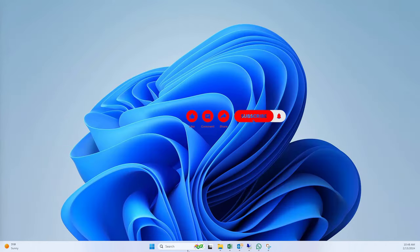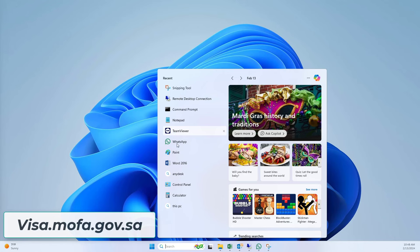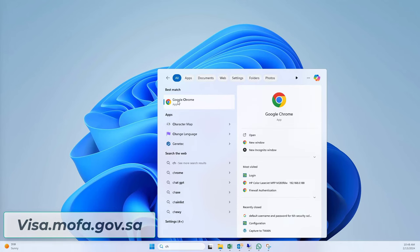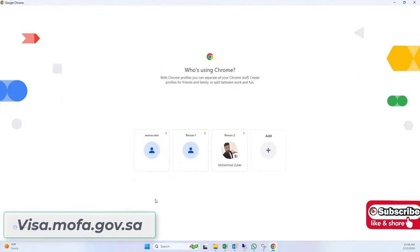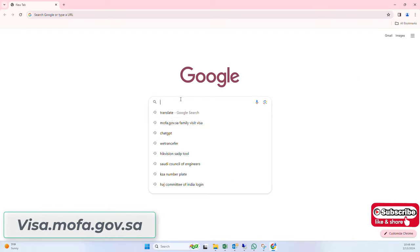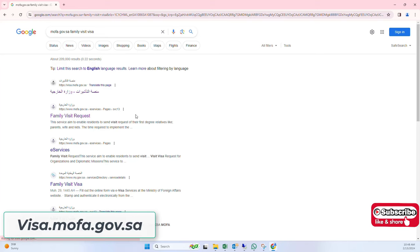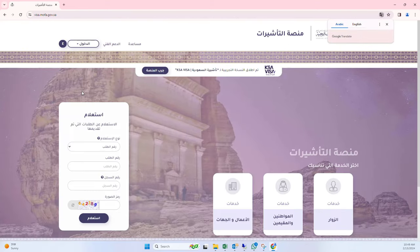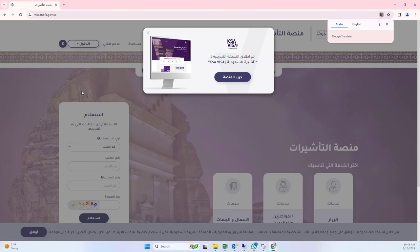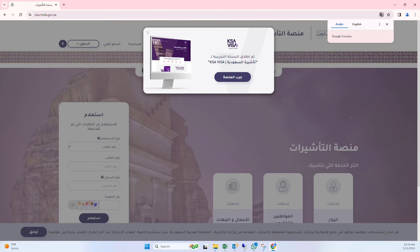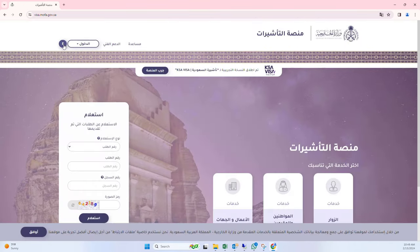Open any web browser and search for mofa.gov.sa, then open the first link. Once the website is loaded, change the language to English and select the inquiry type as application number.